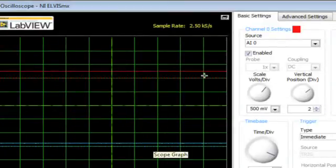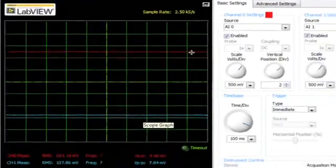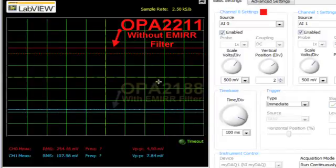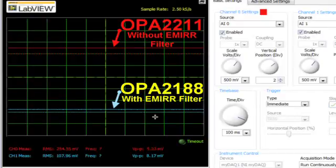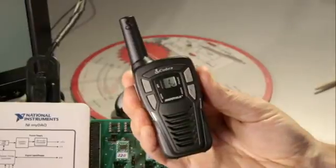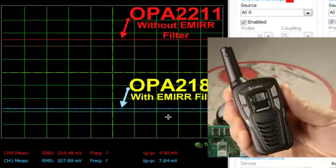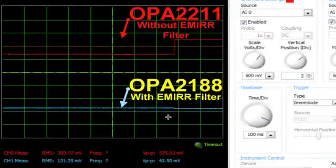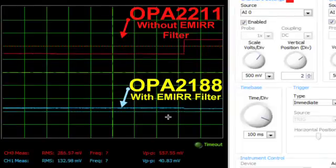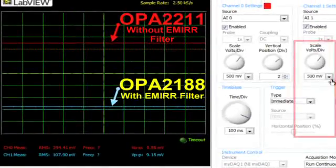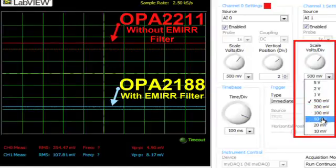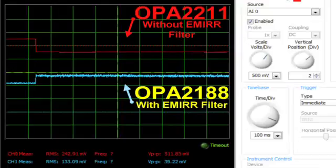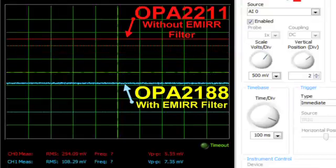On the virtual oscilloscope we're monitoring the DC output offset amplified by 2,000 for each amplifier, with sensitivity set to 500 mV per division. The first trace is the OPA2211 bipolar op amp without an EMIRR filter. The second trace is the OPA2188 with the EMIRR filter built in. Using a 470 MHz family radio, I'm going to key the transmitter in close proximity to the board. The offset in the upper trace changes by something on the order of 500 mV, while there's only a very small change in the lower trace. Increasing sensitivity on the lower trace to 50 mV per division, we can detect a small change of maybe 40 mV.